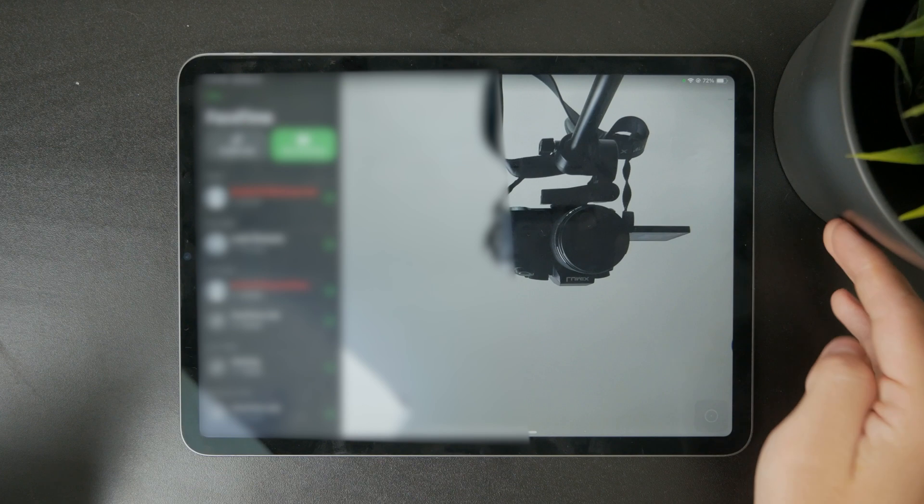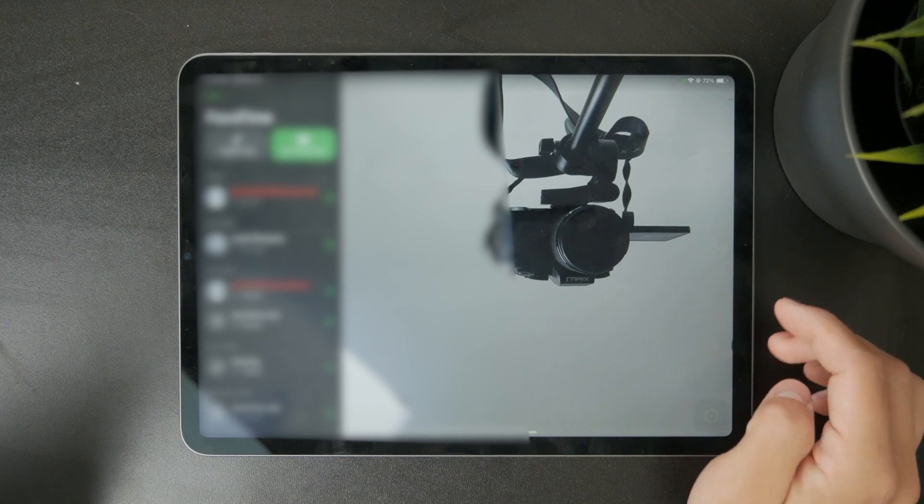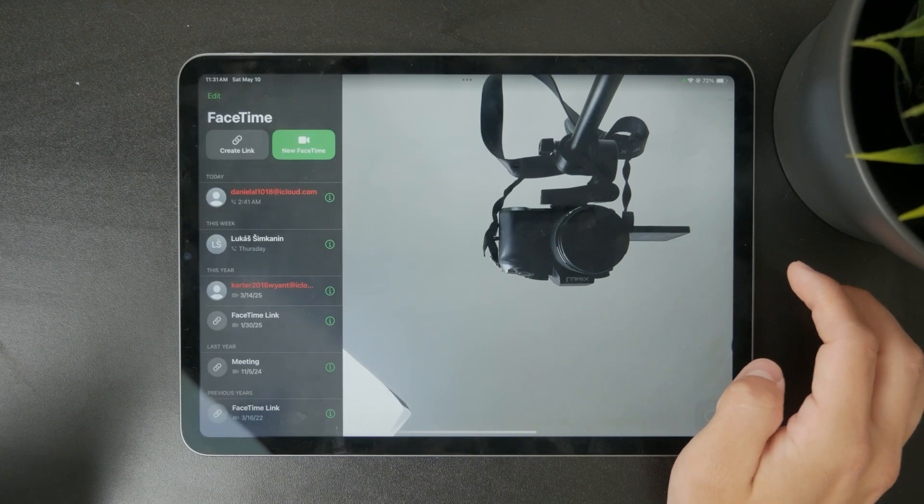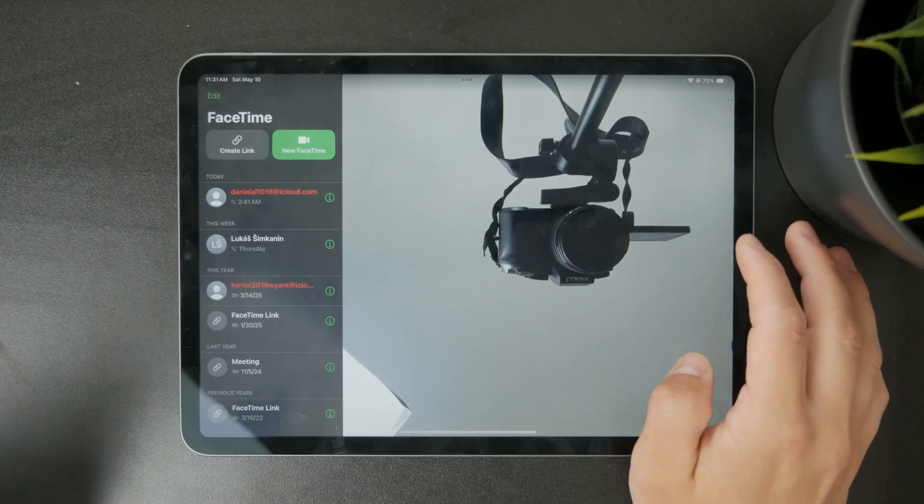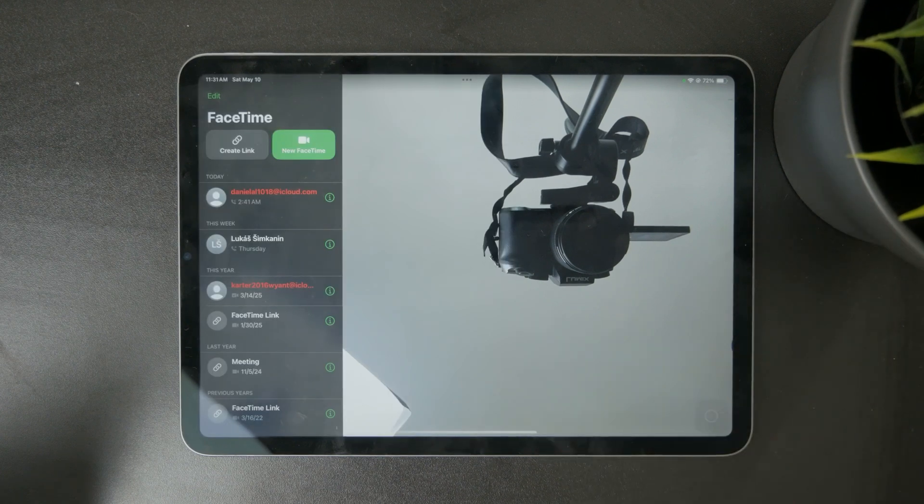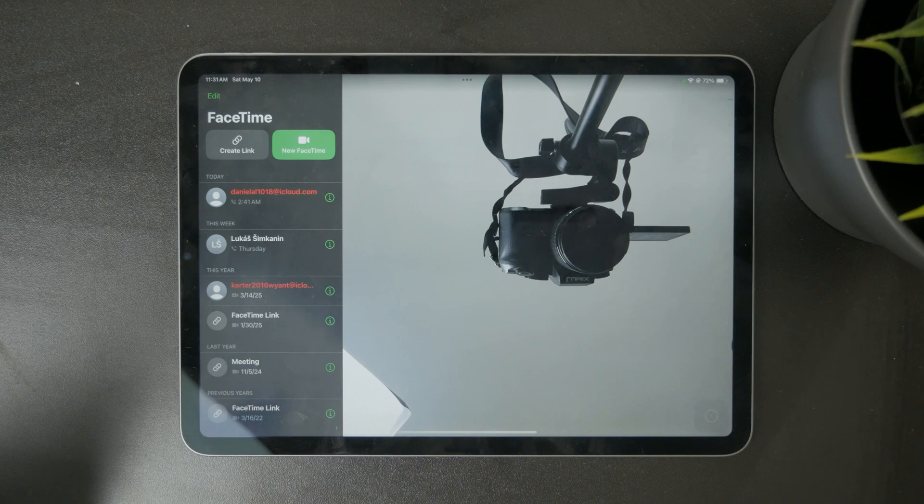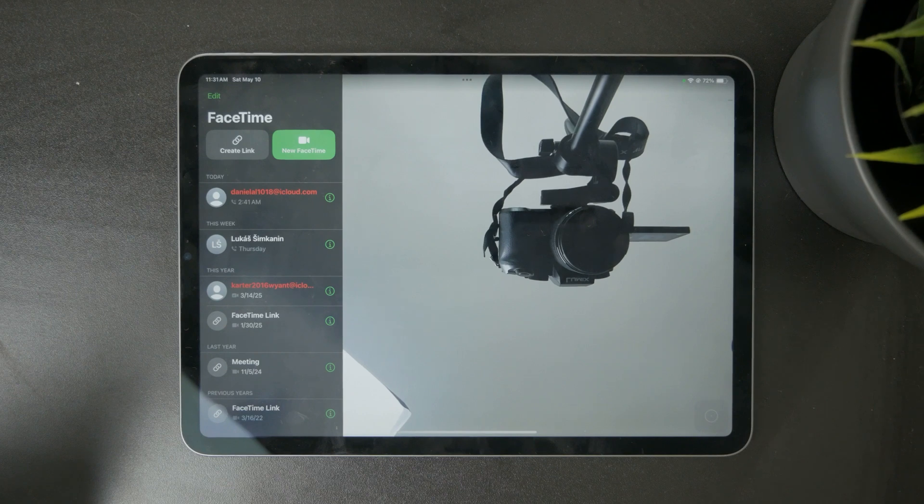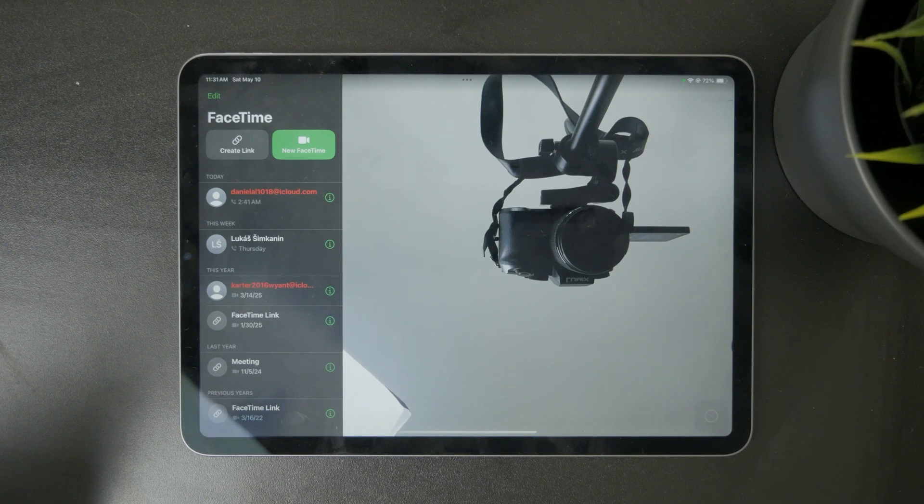meaning that as you move around, it will try to center your face in the middle of the screen, which might be a great feature, but if you don't like it, you need to know exactly how to turn it off.